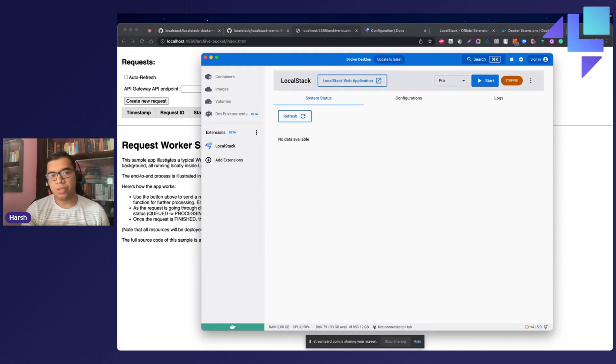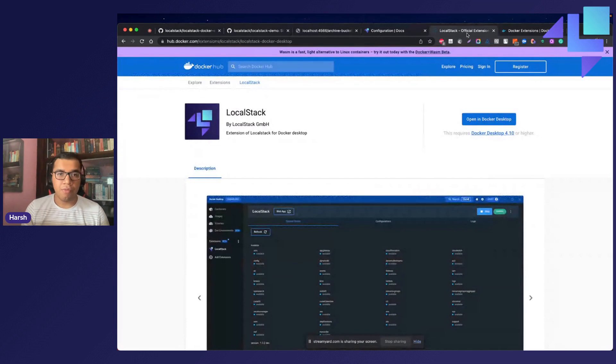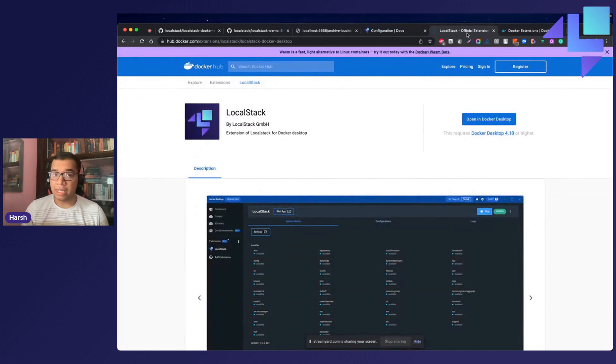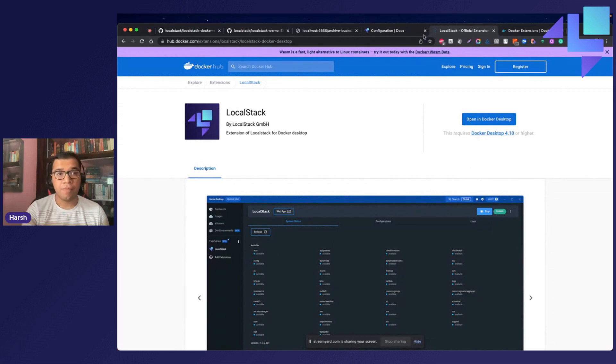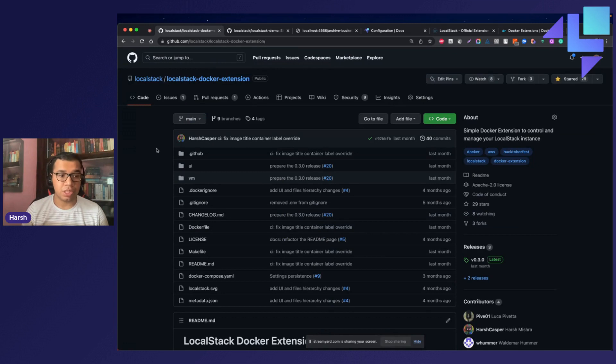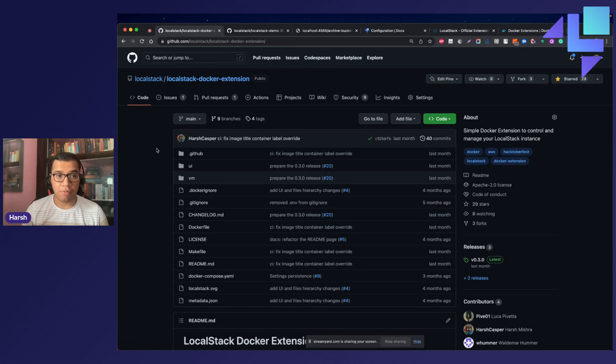So that was a quick introduction to LocalStack's official Docker desktop extension. We would really like you to try it out and pass on the feedback to us. If you have any bugs or if you have any feature requests, you can always navigate to our GitHub repository, which is completely free and open source for all of our community users, and you can get started with the Docker extension right from here.